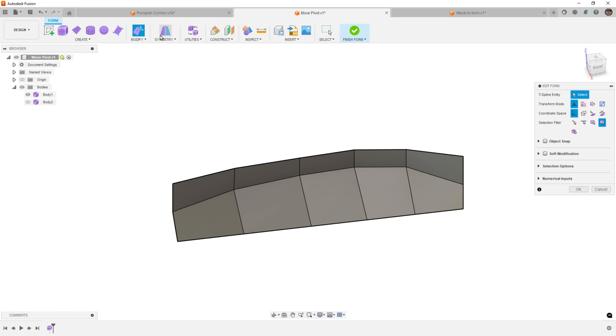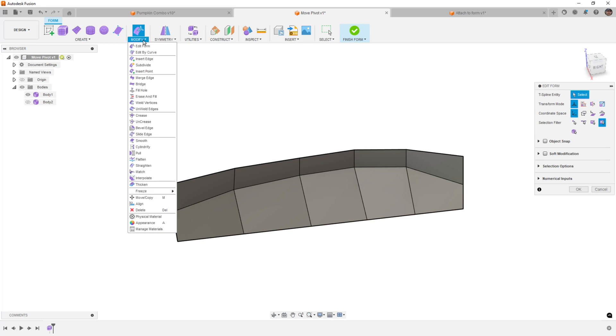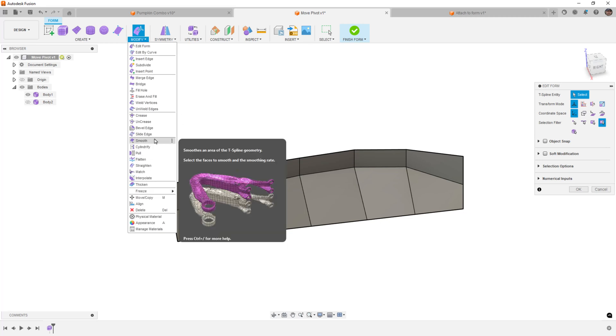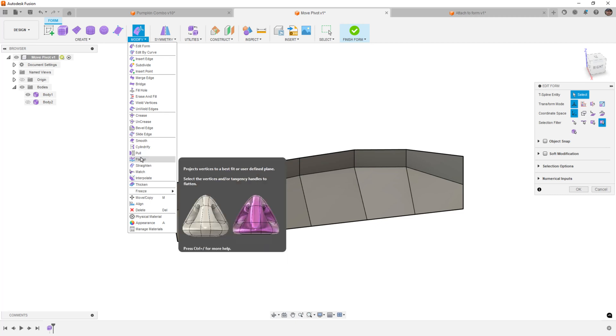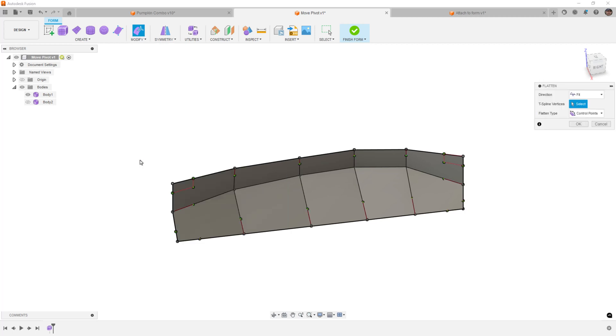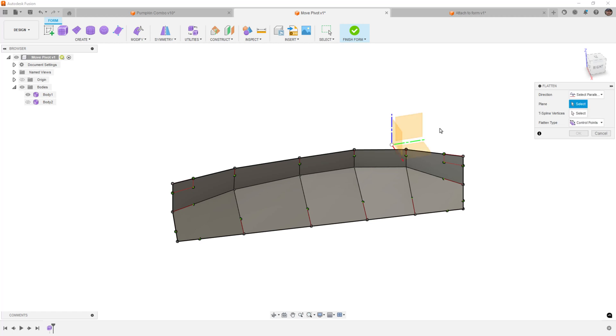Now there are other tools I did mention that we can use tools like flatten and smooth, and some of these tools will have a similar effect because they're averaging the point distances. So for example, if we select flatten, we have the option to go to a selected plane or parallel to a selected plane.